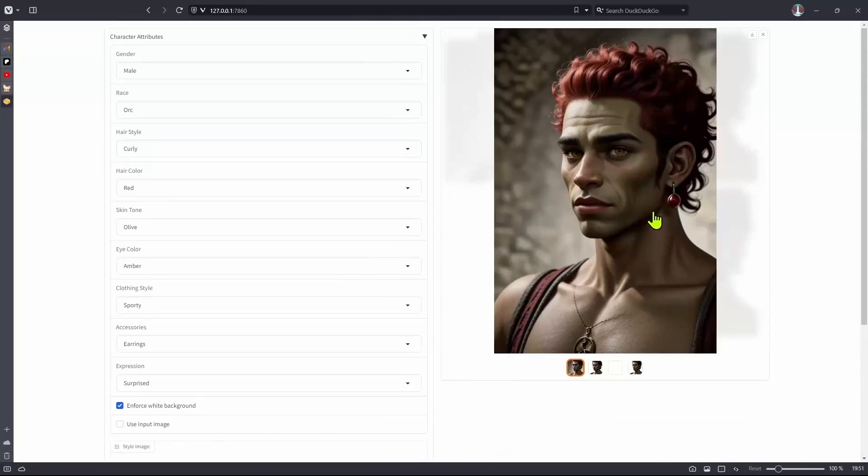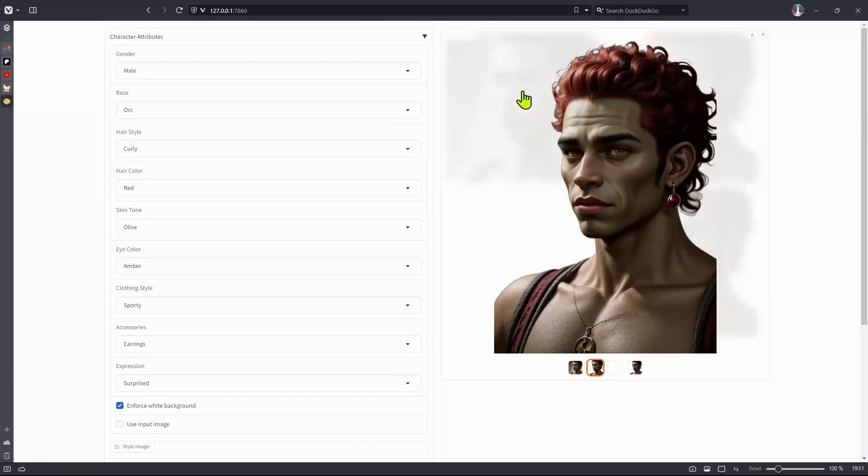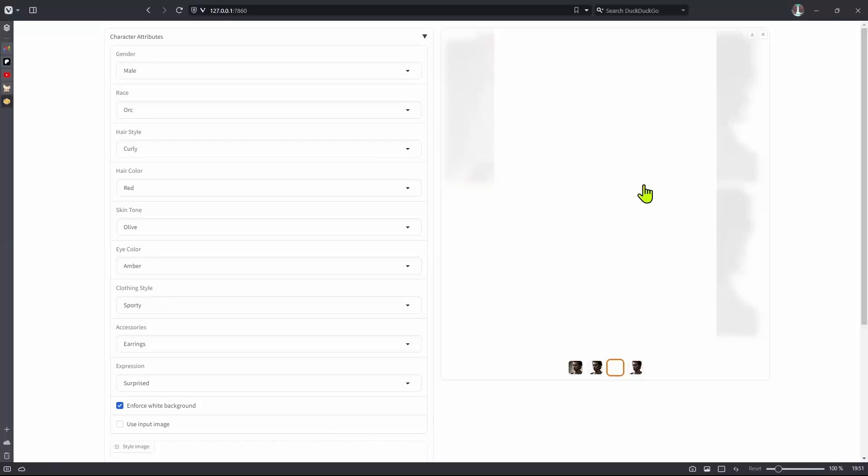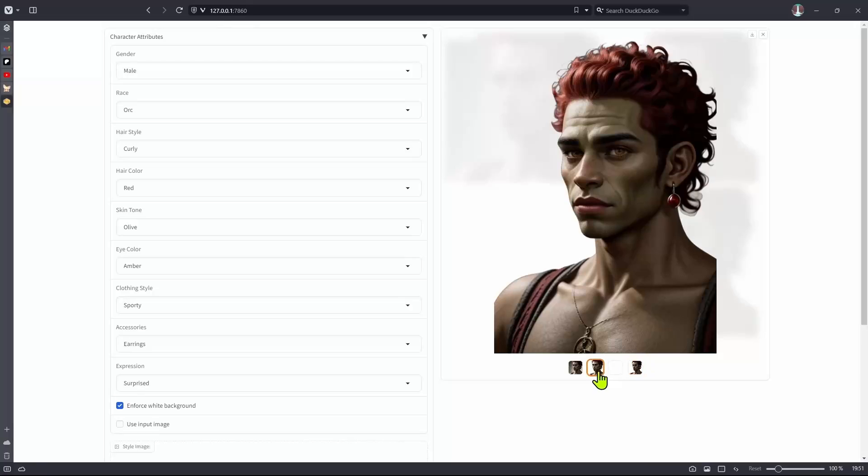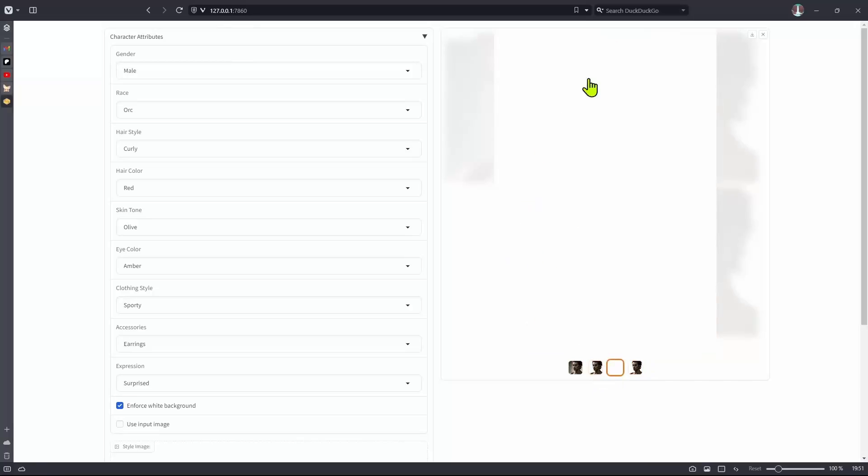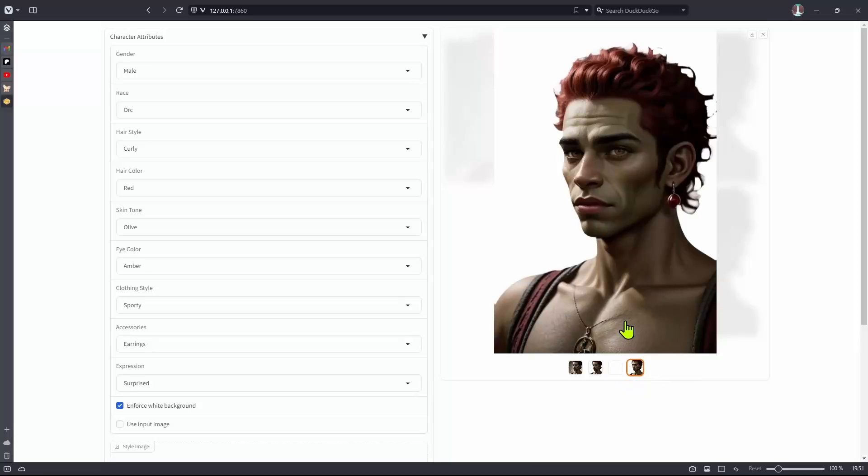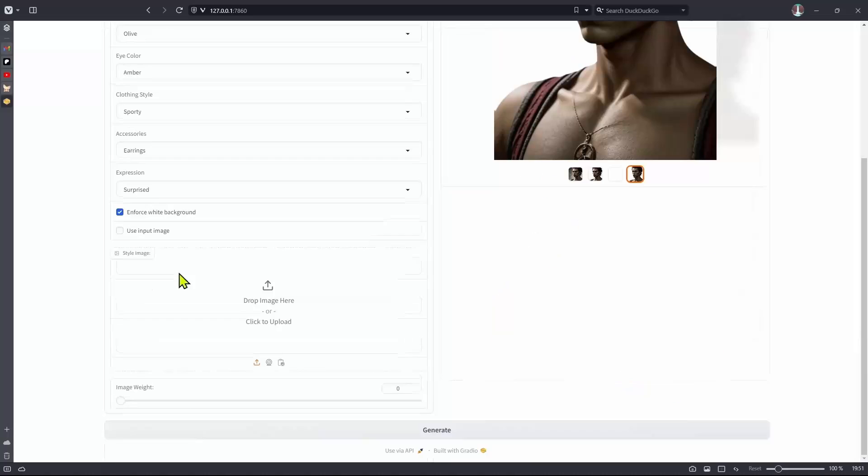And right now you can see we do not have a white background. So if I click on this white background option, click on generate, I get the same image, this is the original one, this one is cut out, it's the background removed, I have a white background that was generated. And then it basically takes this version where the background is removed, overlays it on top of the white background, and then we have the character on a white background.